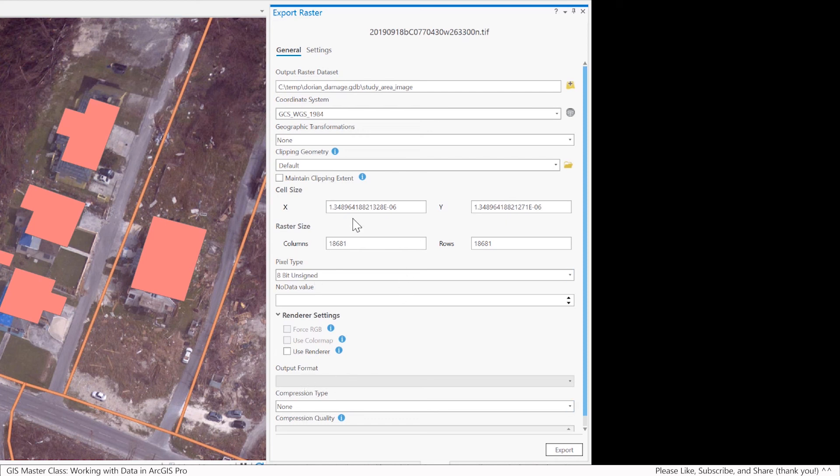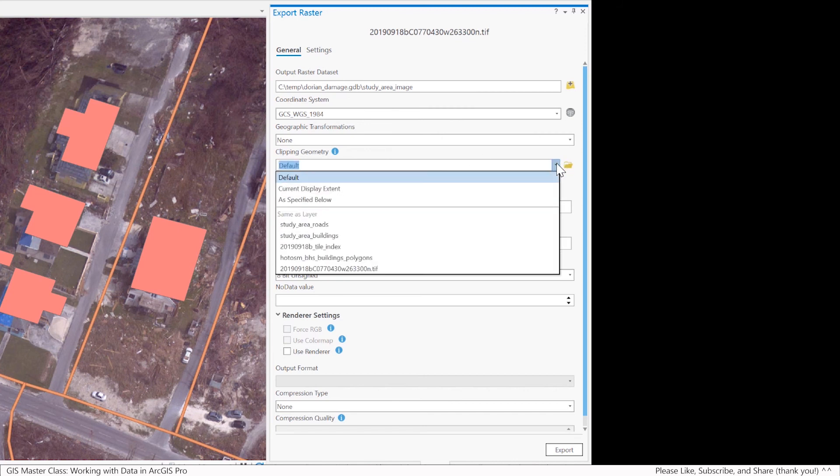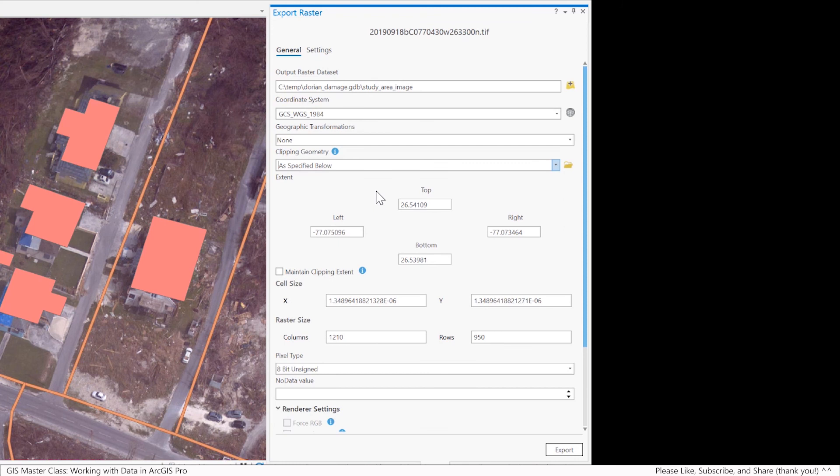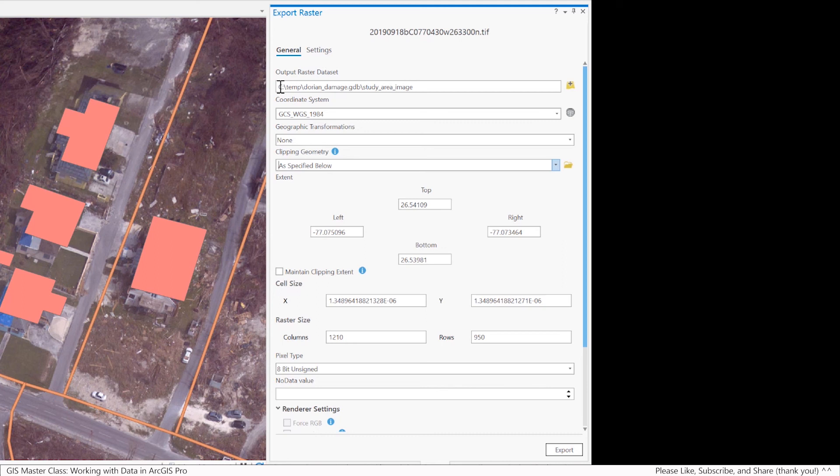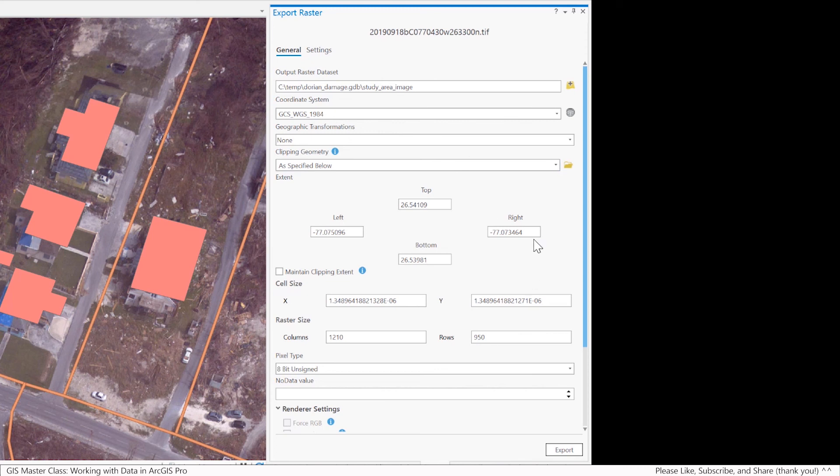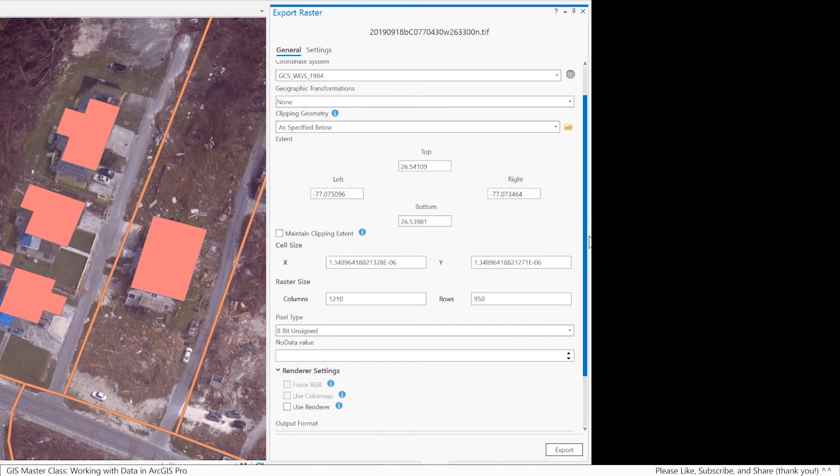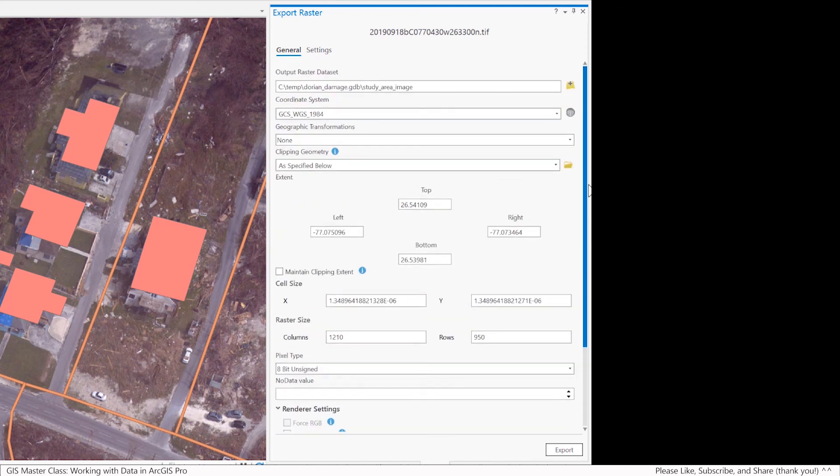And I'll do a similar thing like I did with the vector. The clipping geometry in this case is going to be the current display extent. And you can see here it figures out the coordinates that it's going to use for that and so forth. And that's really it. So again though, in this case, because I want to send it out as a raster in a file geodatabase, you put the full path to the geodatabase, a backslash, and then the name of what you want to call the raster. And presumably everything else should be fine. So let's hit the export button.